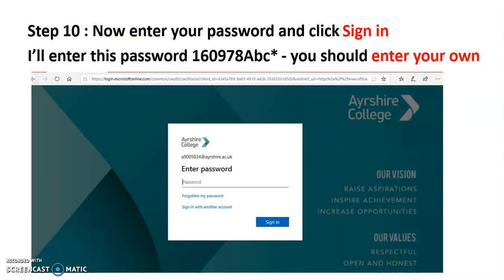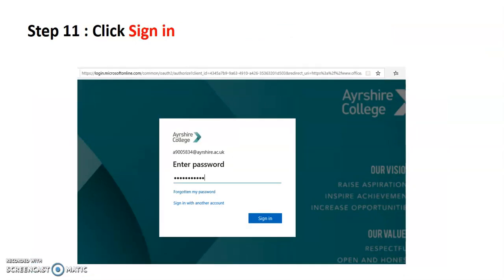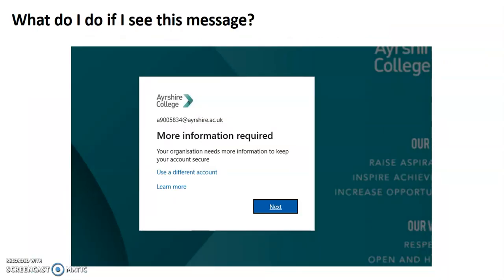I'd now like you to enter the password you took note of. In this example I'm about to enter 1-6-0-9-7-8 capital A, b, c, asterisk — but you enter your own one. Once you're ready, click 'Sign in.'